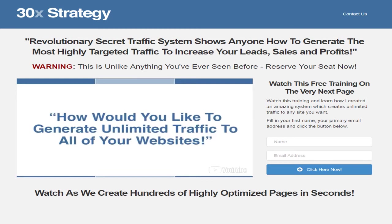Now, here's what you need to do next. Simply click on the link in the description below. Go to our website, which is on your screen right now, and register for the training. Go ahead, do it right now.